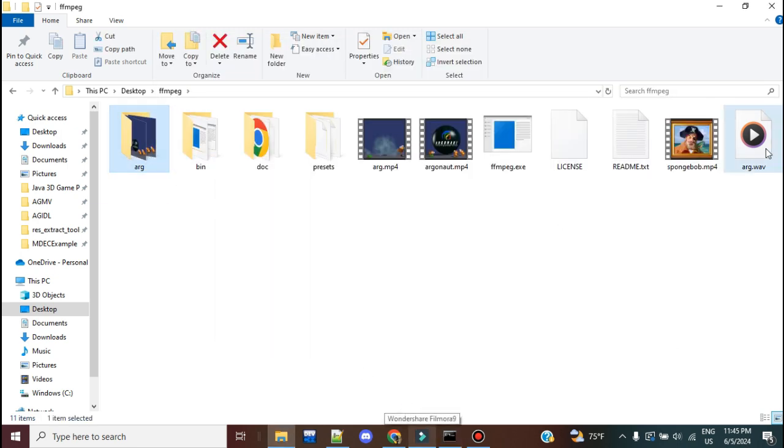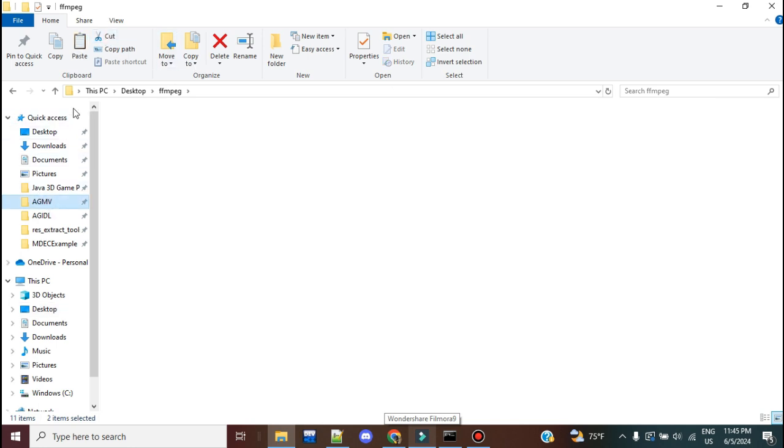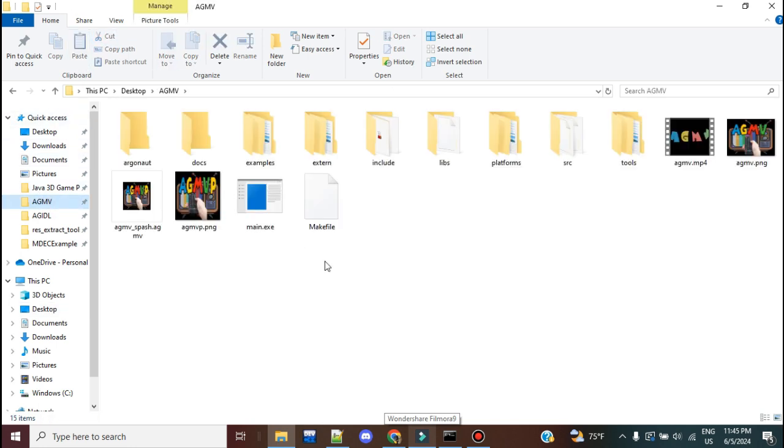All righty, so now that we have that, let's go grab those two things and paste them in our AGMV directory.